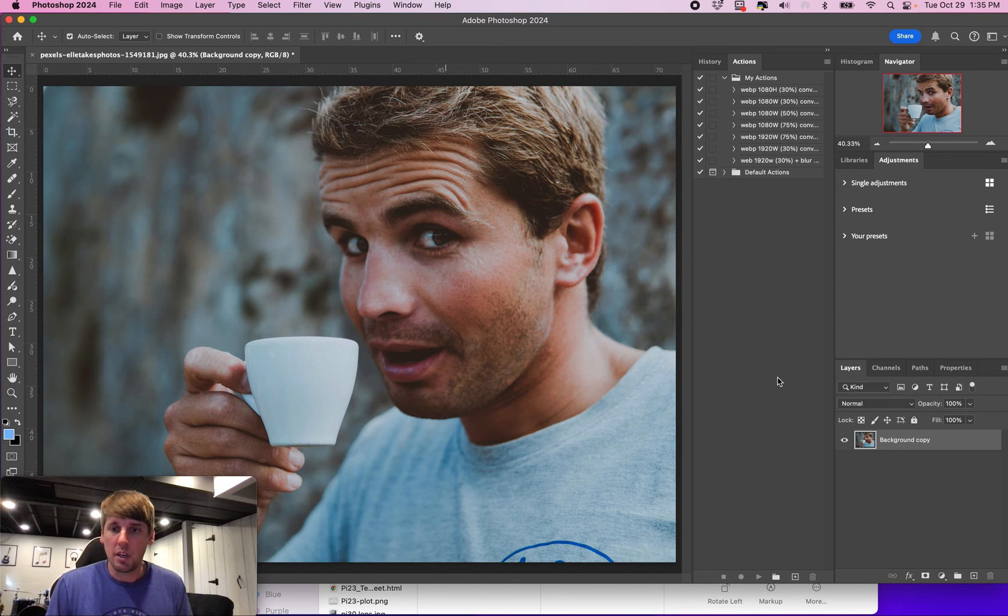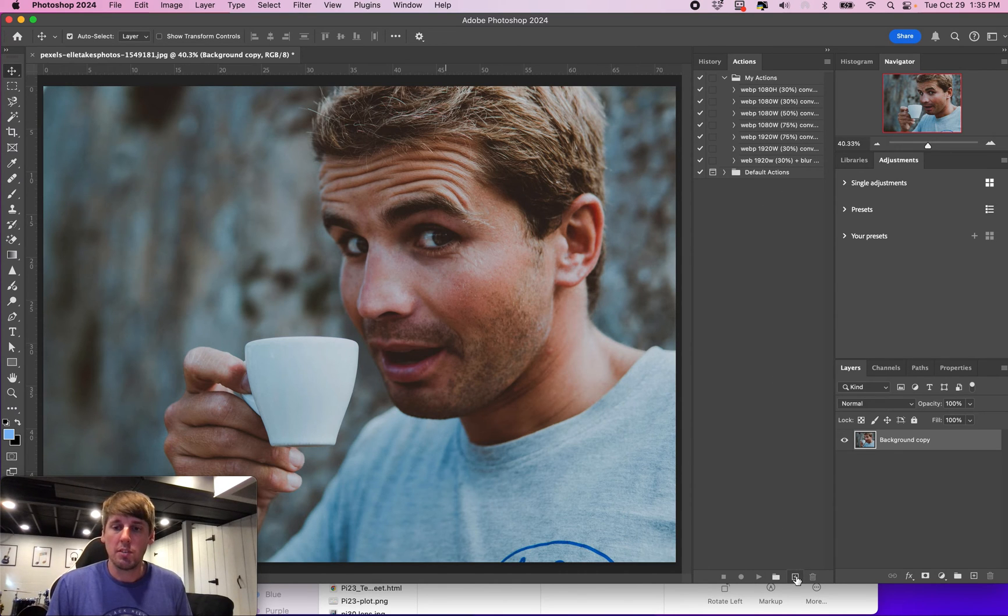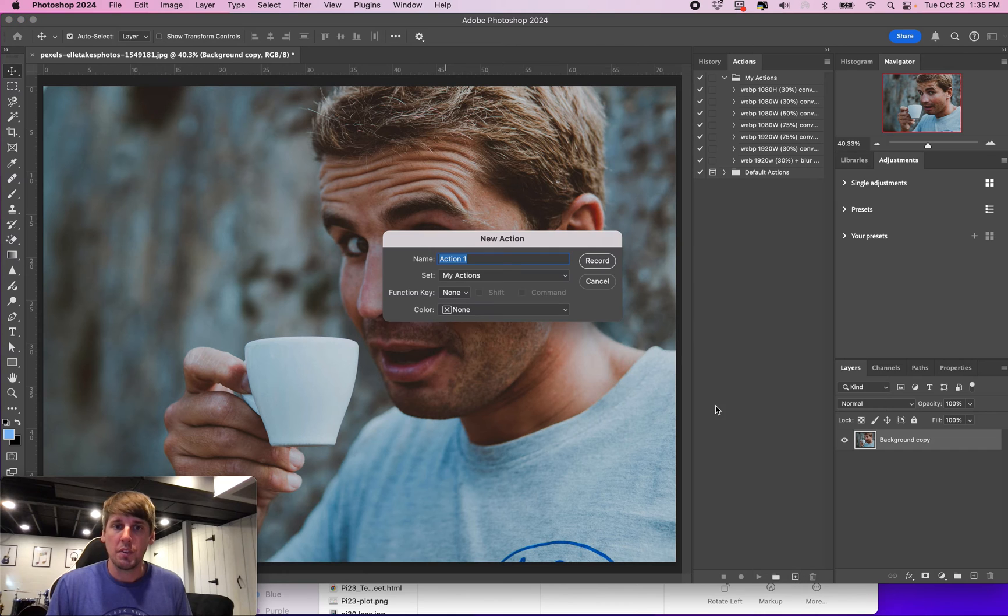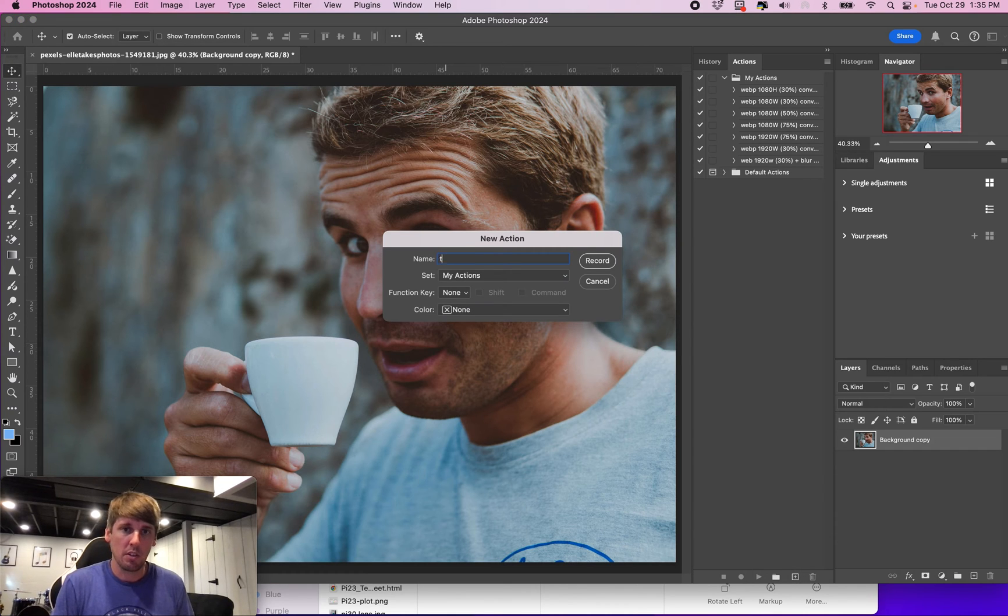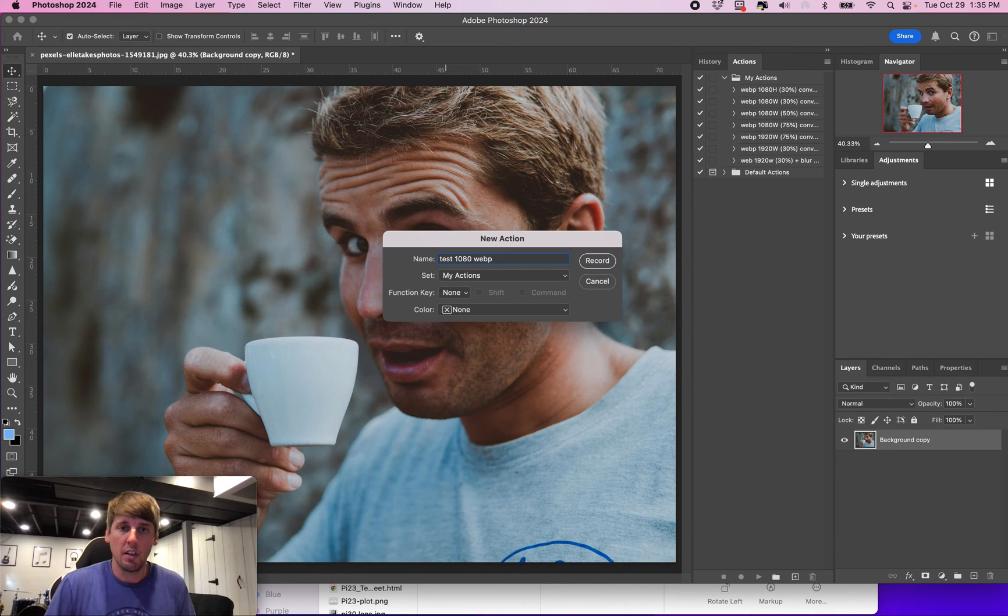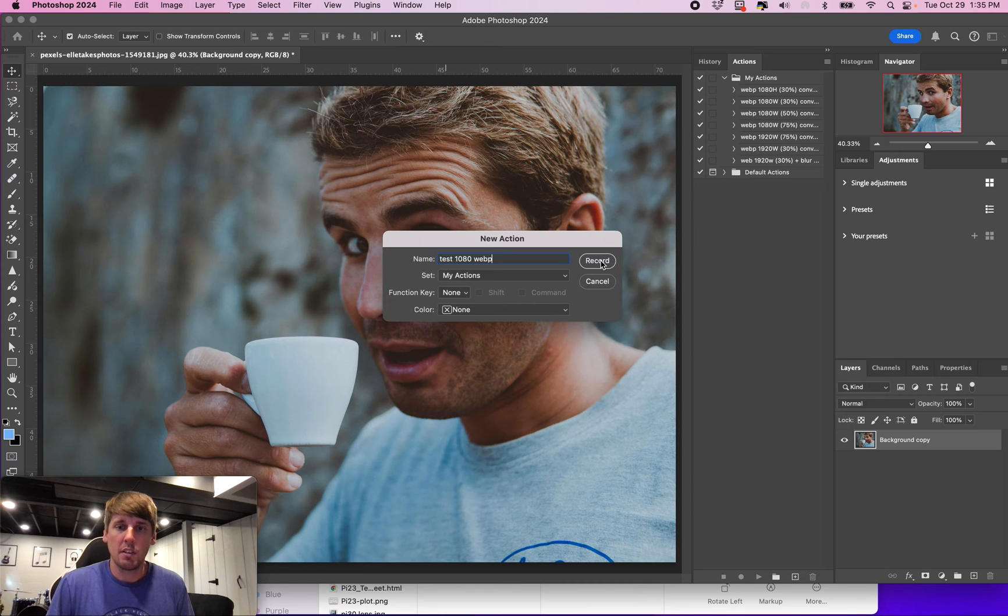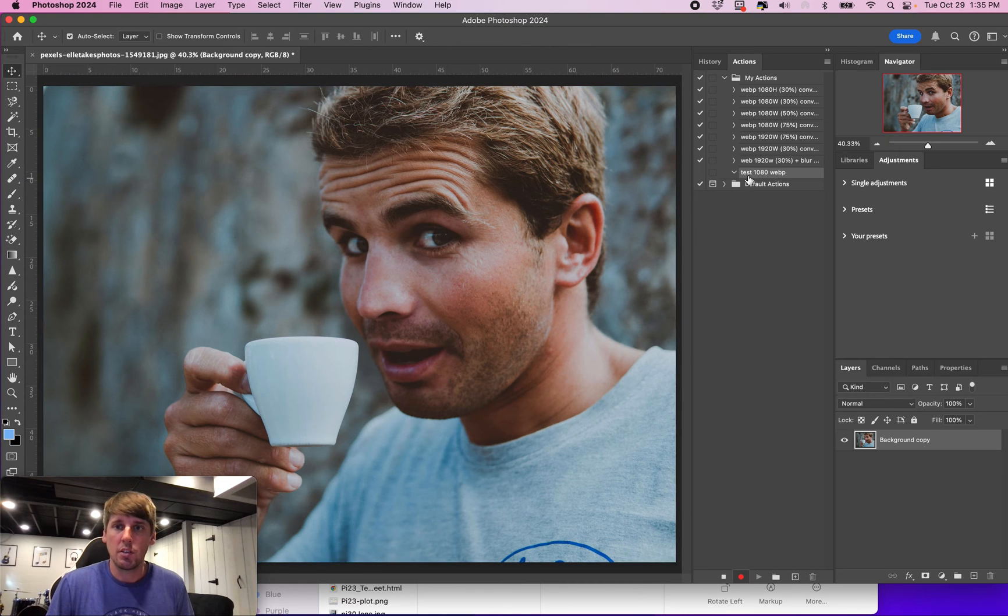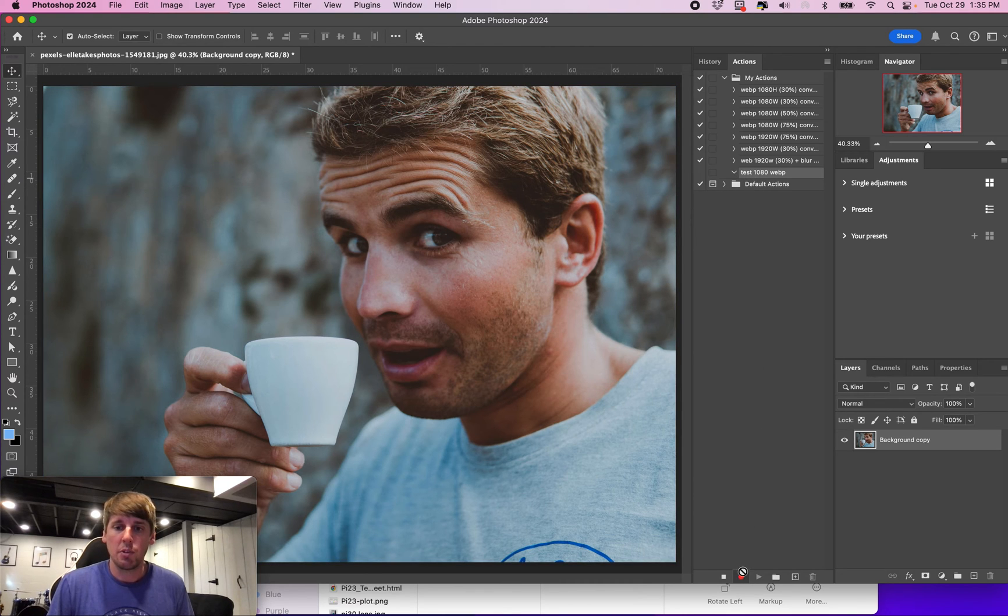The first thing you want to do now is go down to the little plus icon in your actions. You're going to name this. We'll just call this test 1080 web file we're going to save this for. So that's the name of the action that creates it here. Now it's recording already.